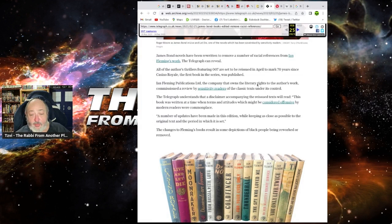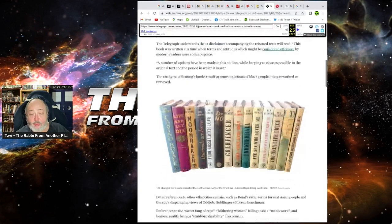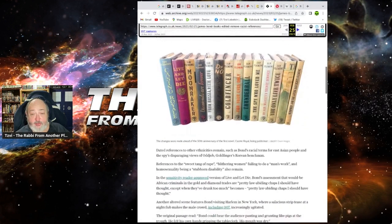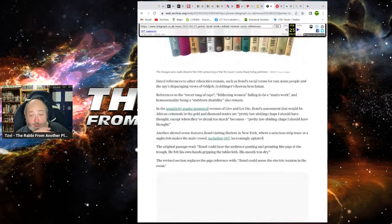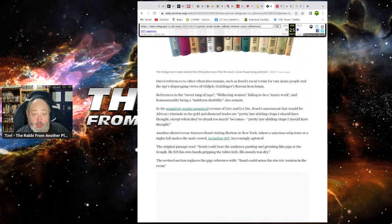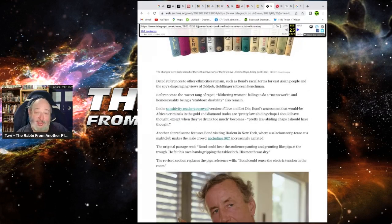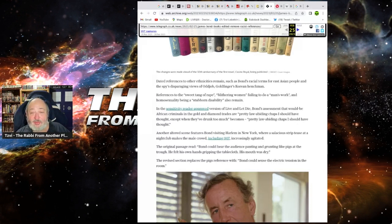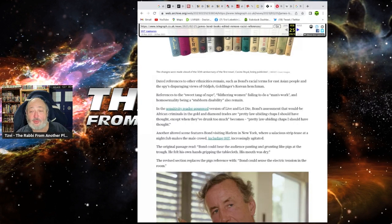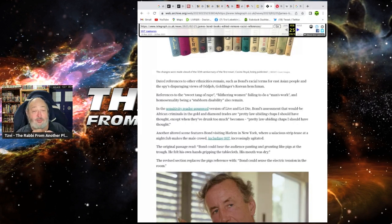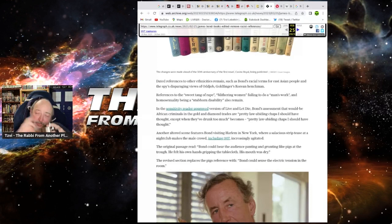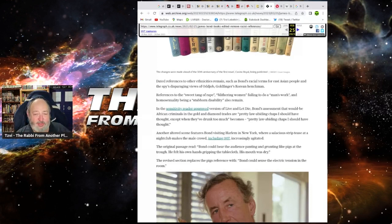The James Ian Fleming books result in some depiction of black people being reworked or removed. But dated references to other ethnicities remain, such as Bond's racial terms for Asian people and a disparaging view of an odd job, Goldfinger's Korean henchman. Oh yeah, it's only if you're black. That's the only problem.